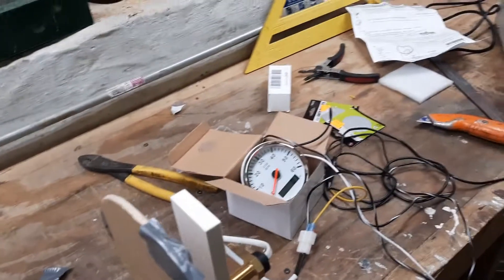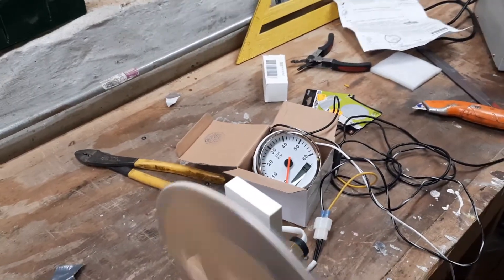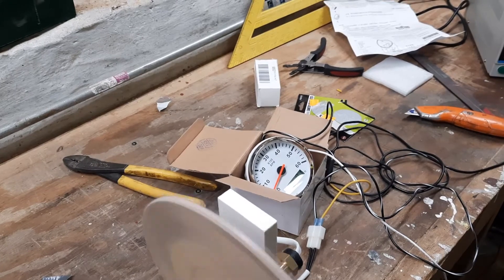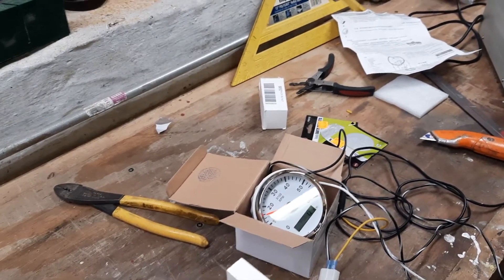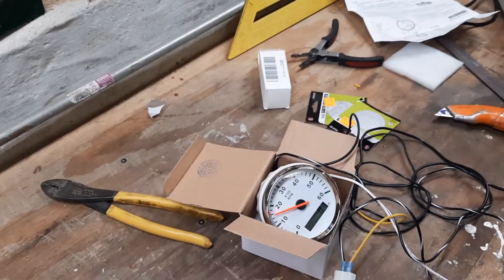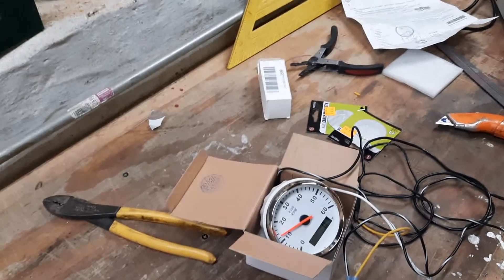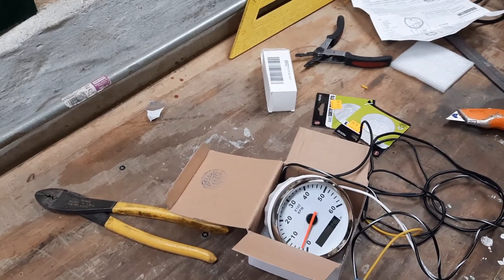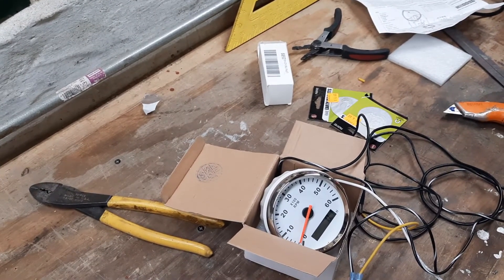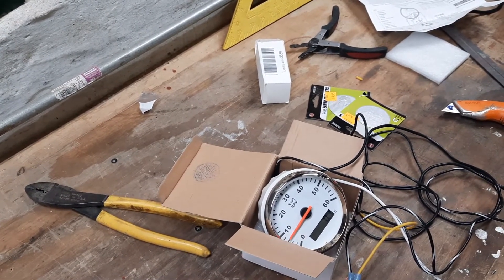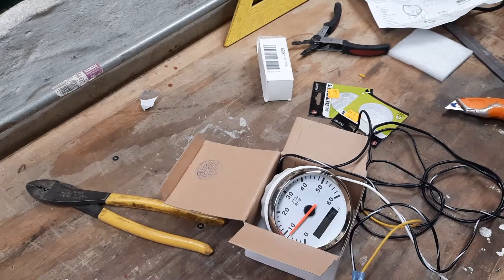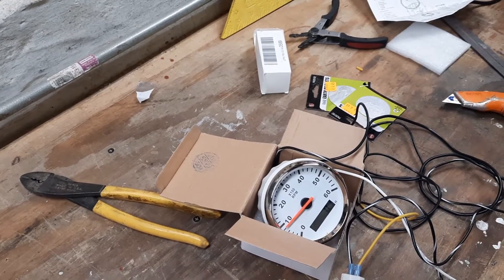So here we go. It's running at 1600 RPM and we're going to slow it down a little bit. It seems to be dampened really well.